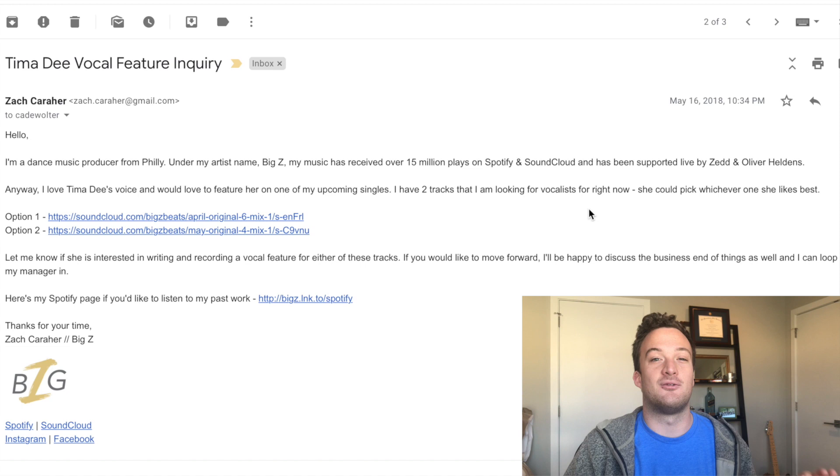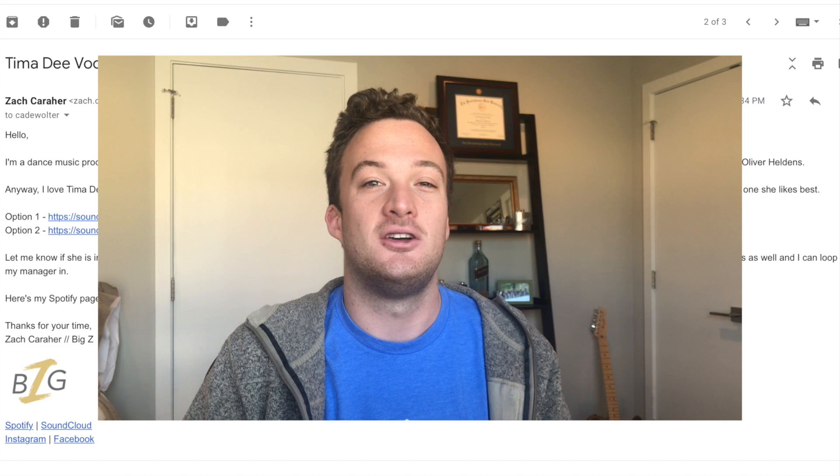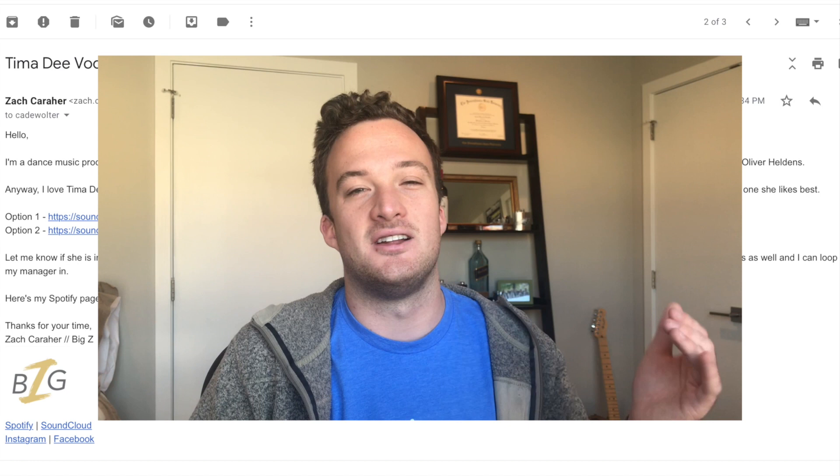Every time you finish a track that you want a singer on, repeat this process at least 5 to 20 times — it really depends on who responds and who's willing to work with you. I always repeat this process at least 5 times until I find a singer that wants to sing on one of my tracks. I hope this video was helpful. Make sure to follow me on Instagram and Spotify below. I'll catch you guys next time. Peace.